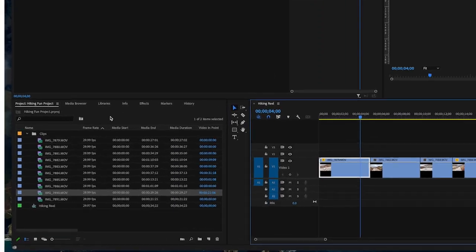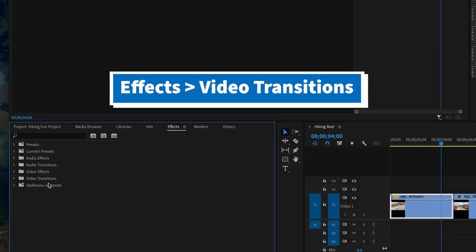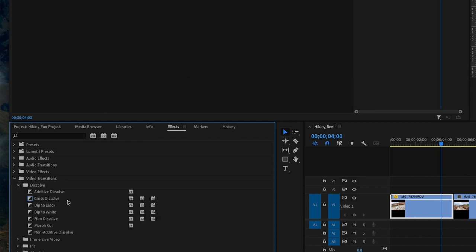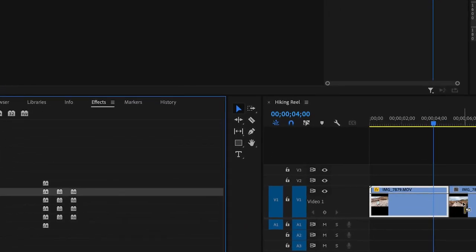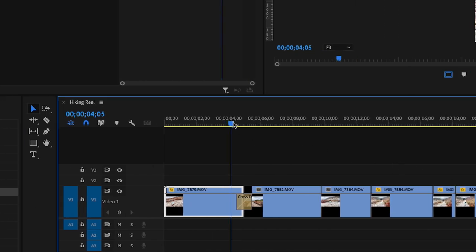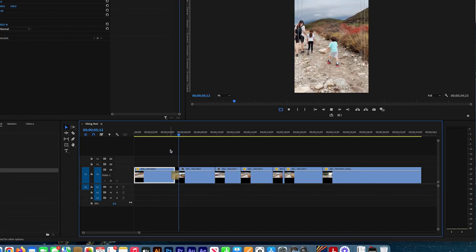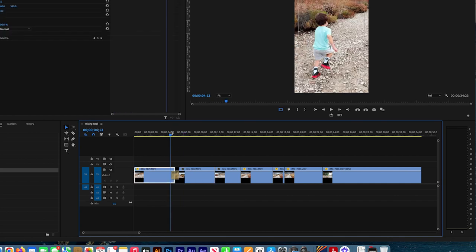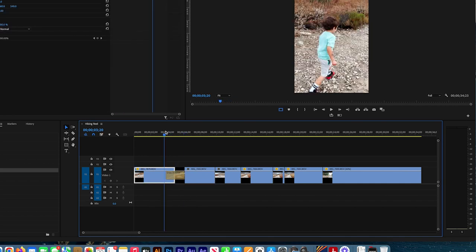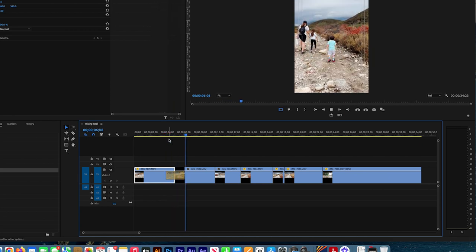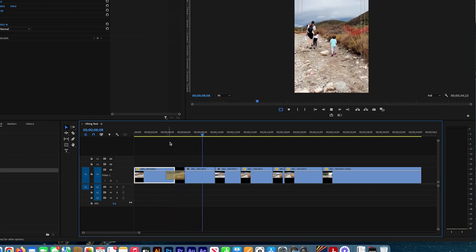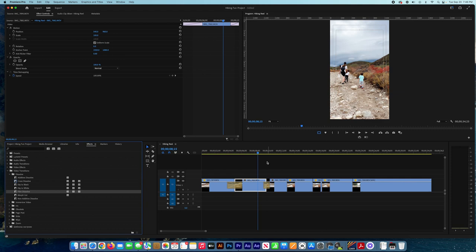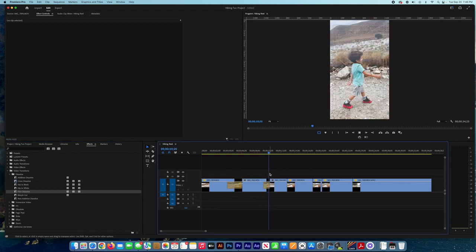So now I'm going to add some video transitions to the scenes. Select Cross Dissolve and drag it to the cut between the two videos, two scenes. You see the cut is smooth, making a transition from one video to another. You can try different transitions - you can play with each one and try it if you like it.